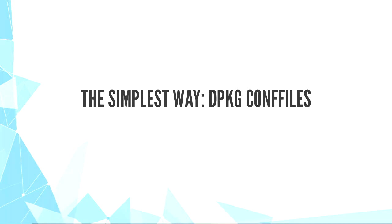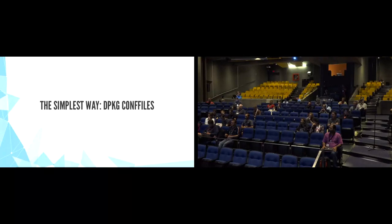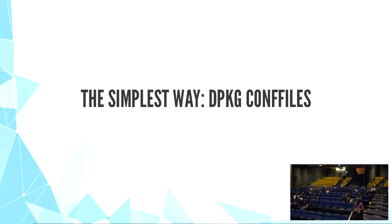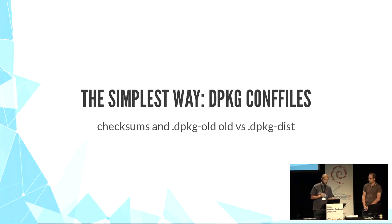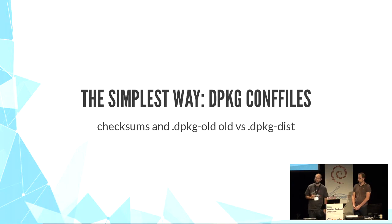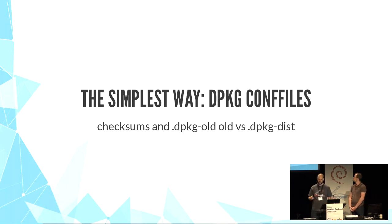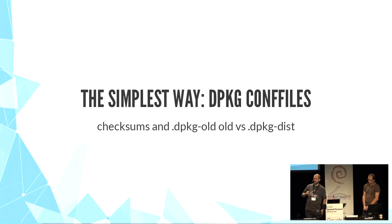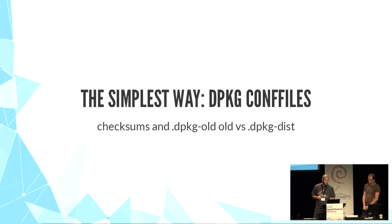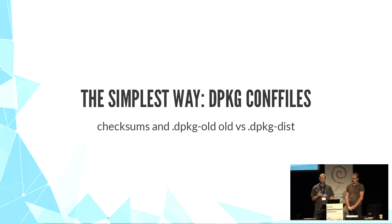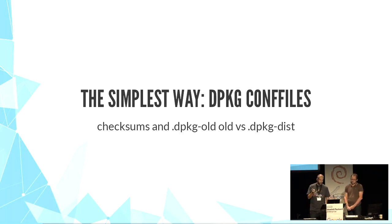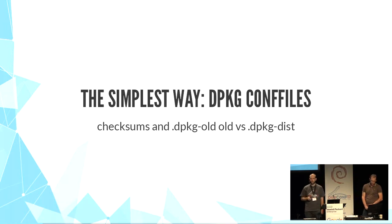The simplest way is dpkg-conffiles. From Debian policy, dpkg-conffiles are best-effort configuration. As you know probably, dpkg handles conffiles when they are embedded in the package. dpkg keeps track of MD5 file checksums for all original conffiles. You can use them with dpkg-s. If a conffile is modified, even a single character, during upgrade you have to choose to keep the old file or install the new one.